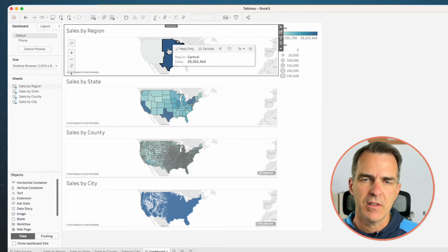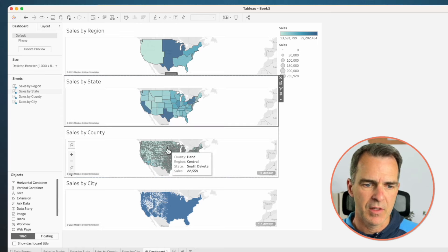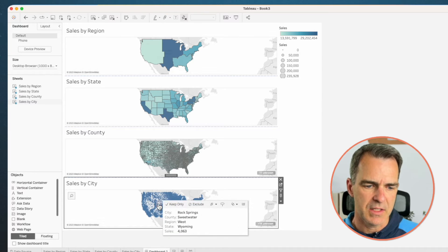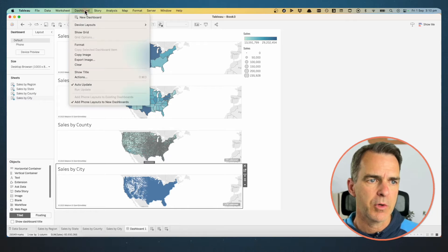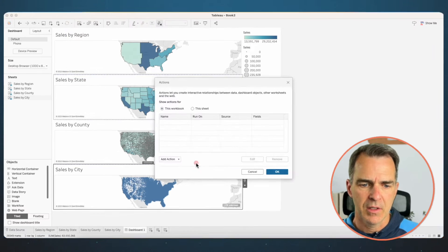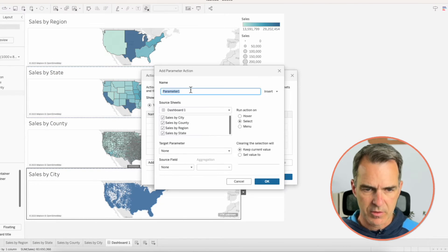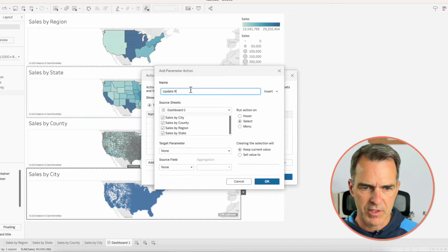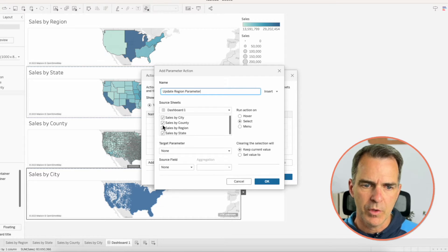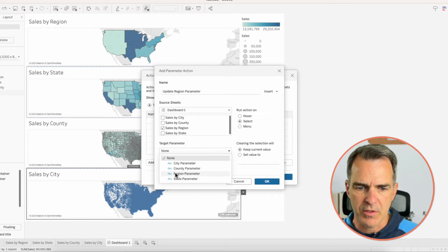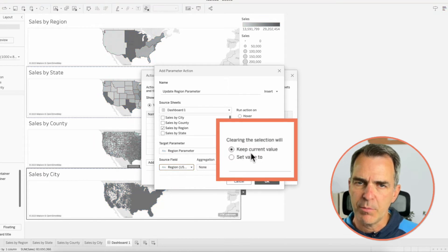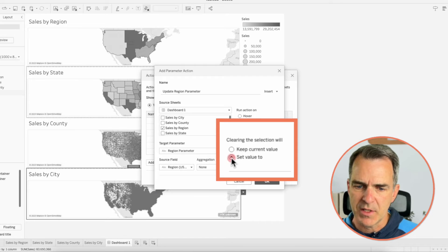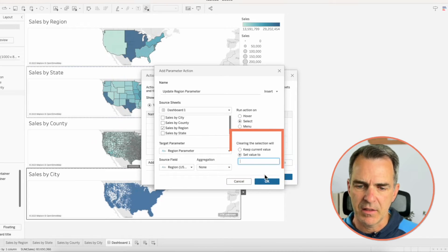If I click on a region, nothing happens. If I click on a state, nothing happens — same thing with county and city. The next thing we need to do is create four parameter actions. Go to Dashboard on the menu and choose Actions. Click on Add Action and Change Parameter. Call this one 'Update Region Parameter'. We only want to choose for a source sheet our Sales by Region. The target parameter is our Region Parameter, the source field is our region. On the right-hand side, we want to set the value but leave it blank. Click OK.